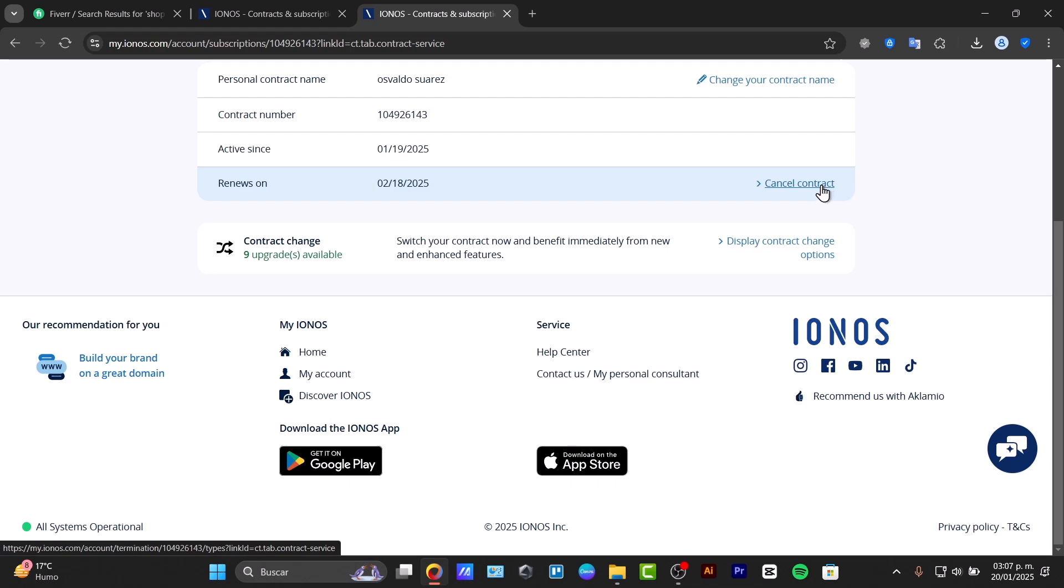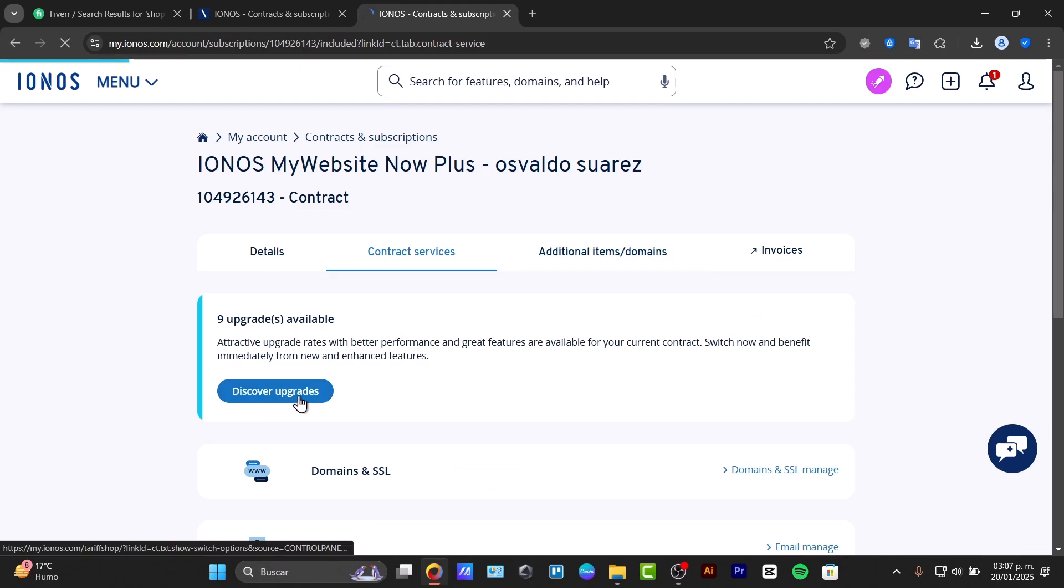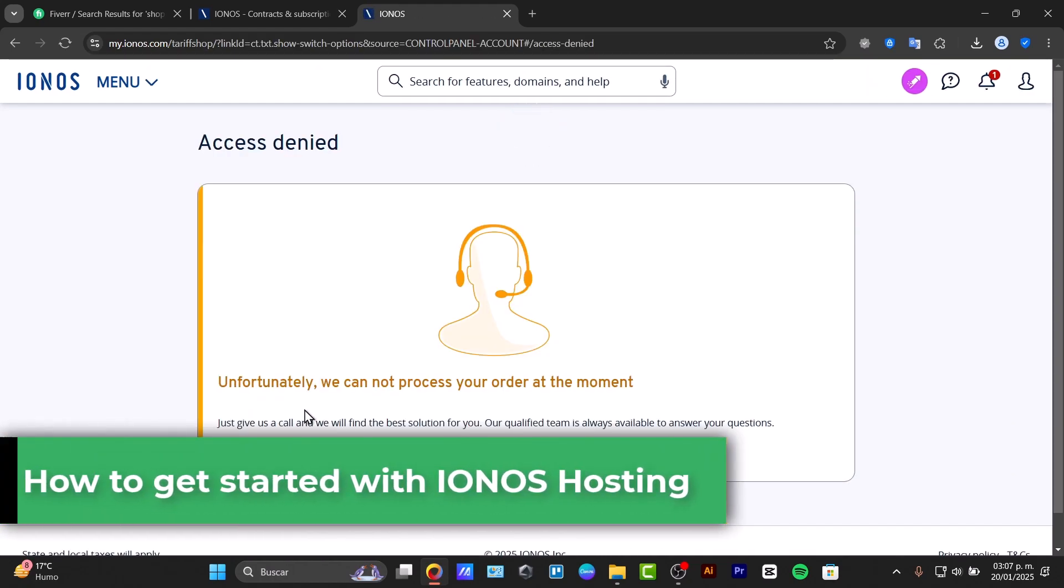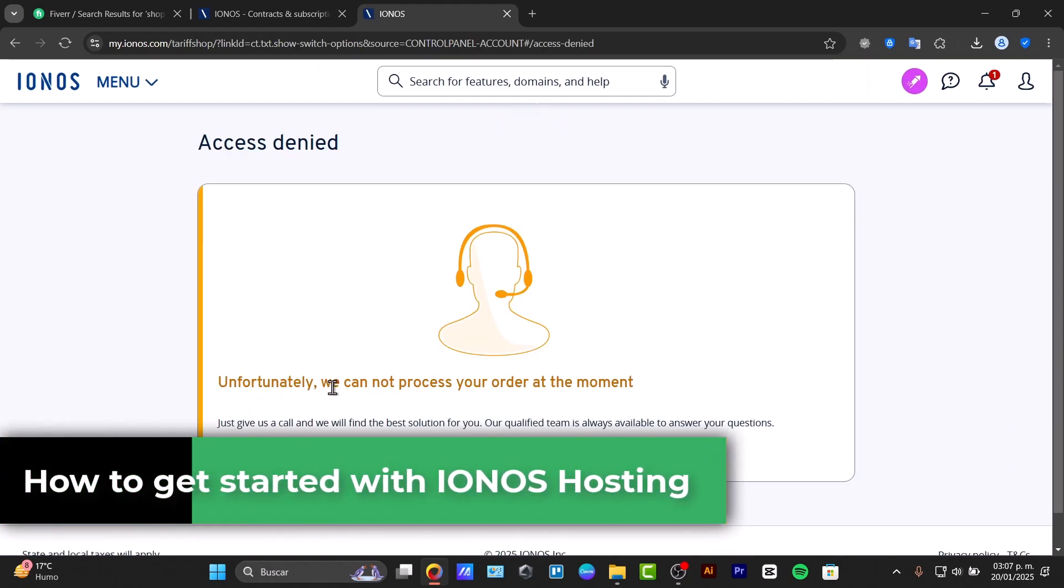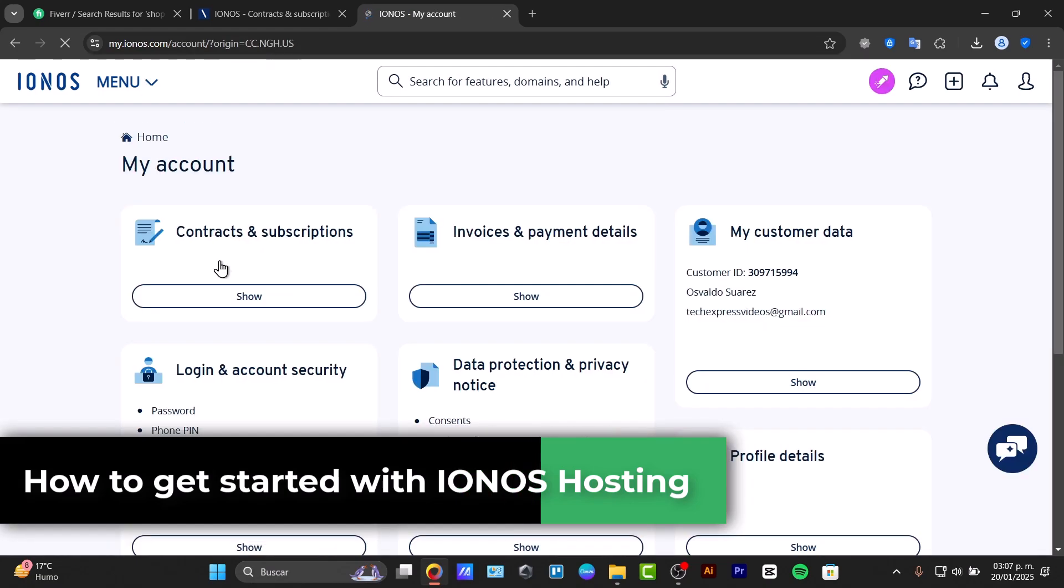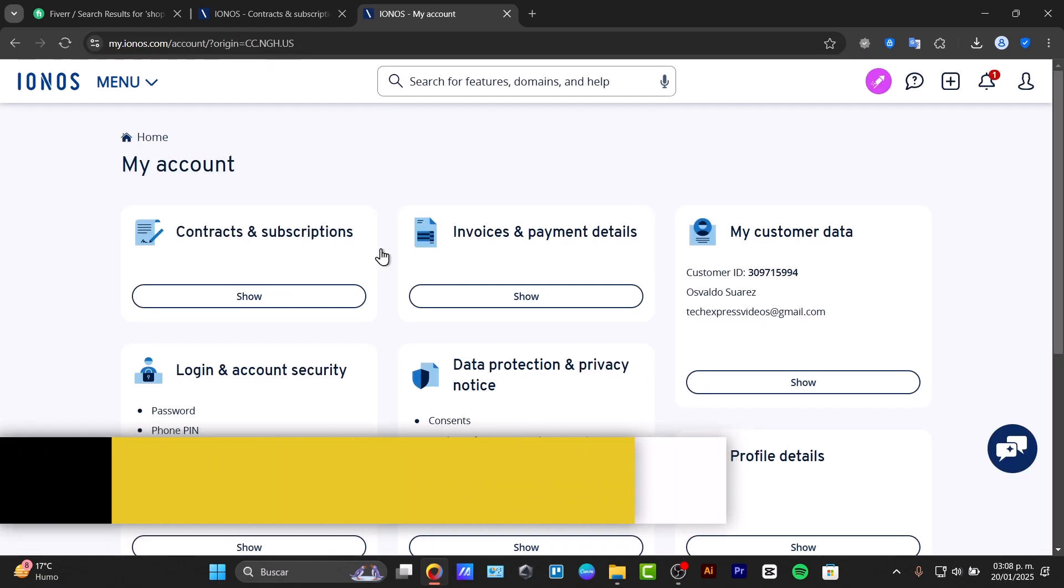Looking for reliable web hosting that's easy to set up? This step-by-step guide will show you how to get started with IONOS web hosting. Welcome back to Zaxpress, let's see how we can get started with IONOS.